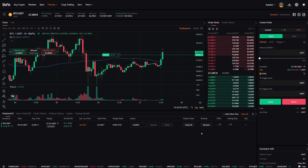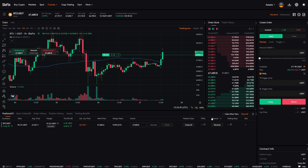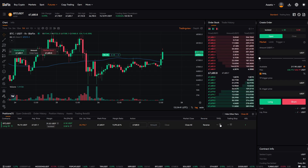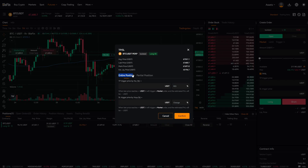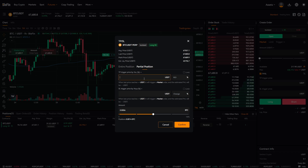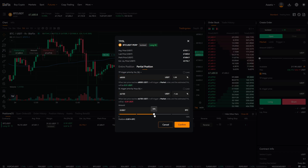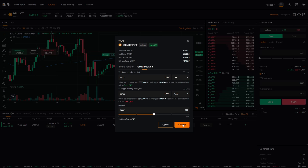If you want to add multiple take profit and stop loss orders — for example, to take a partial profit where only part of the position closes — go to the TP/SL button in the order overview and click the plus button. You will now see two tabs: entire position and partial position. Click on partial, use the slider to set it to 50%, then put in the take profit price of $68,000 and a stop loss of $66,700, then click confirm.